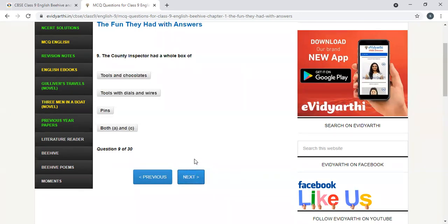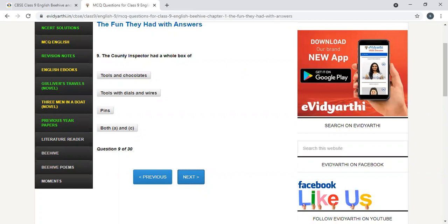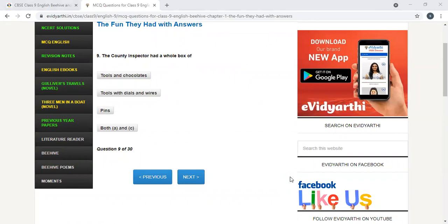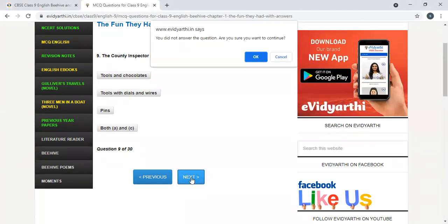Now, online children, I'll be giving chance to you. The county inspector had a whole box of tools and chocolates, tools with dials and wires, pins, both A and C. Titiksha, you can answer. Tools with dials and wires. This is the correct answer.